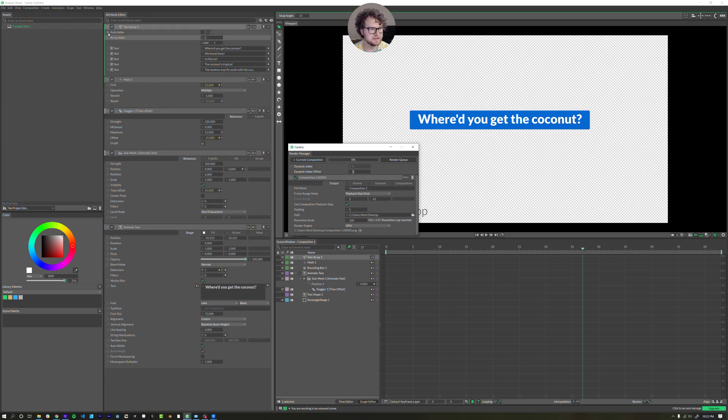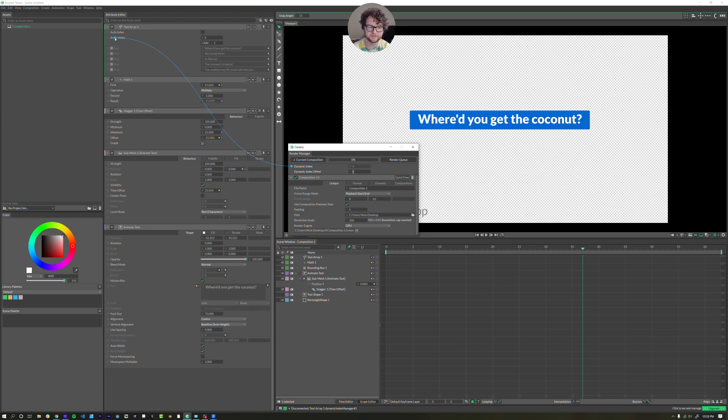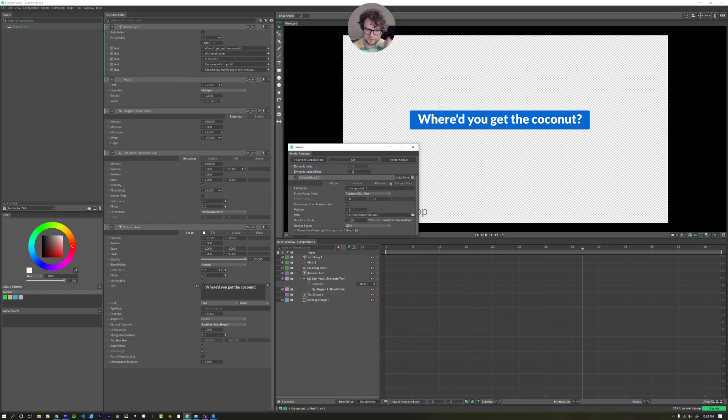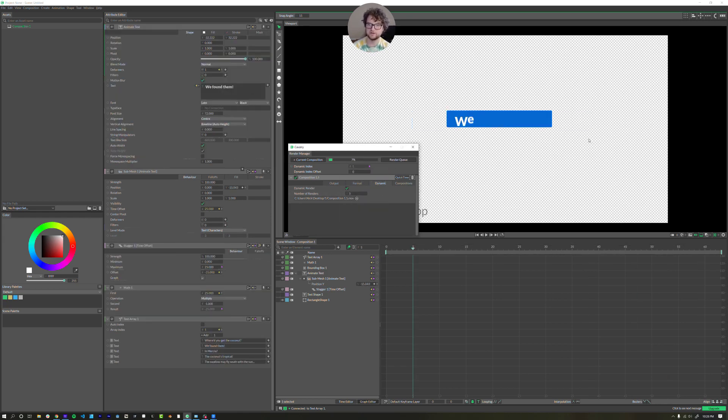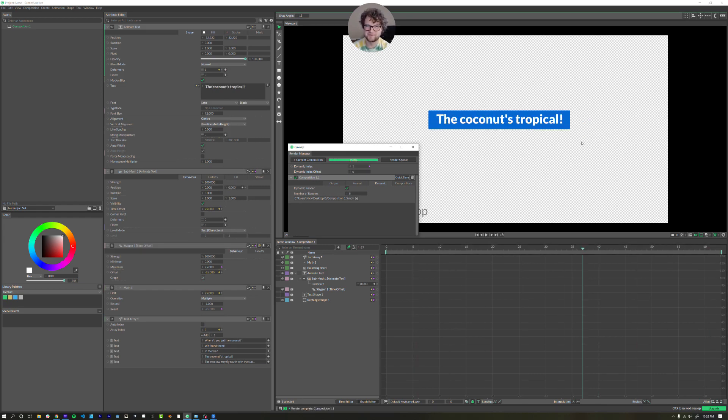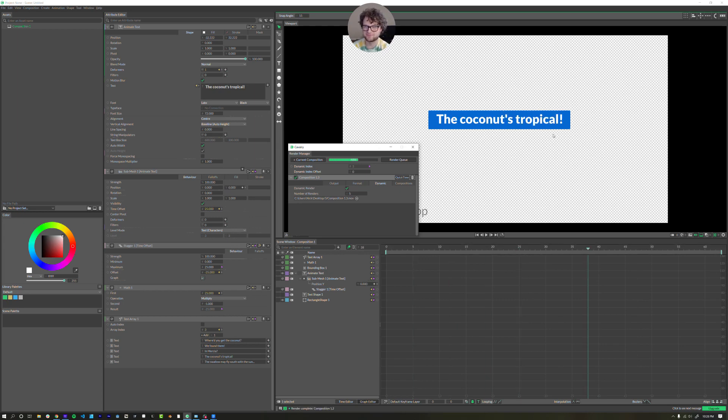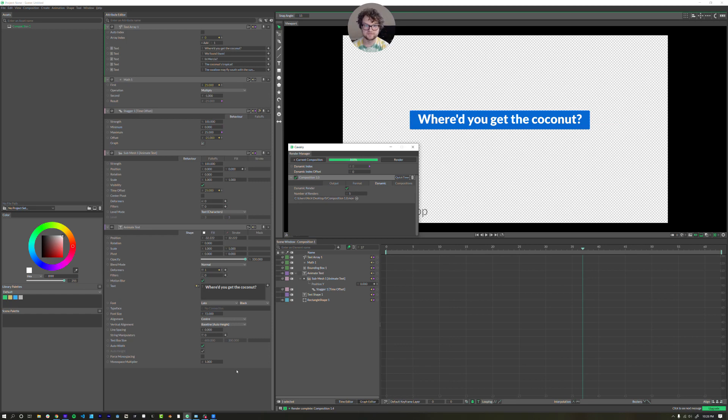Let's go to render manager. Dynamic index. What I am going to do is drag the data from the dynamic index here and drag that up to the array index. So what this will do is this dynamic index will change. It'll increment up. And so we go to dynamic, make sure that's clicked on five renders. Correct. So let's render that. So where did you get the coconut? We found them in Mercia. Again, I don't remember what that place is called or how to spell it. There we go. We did it.